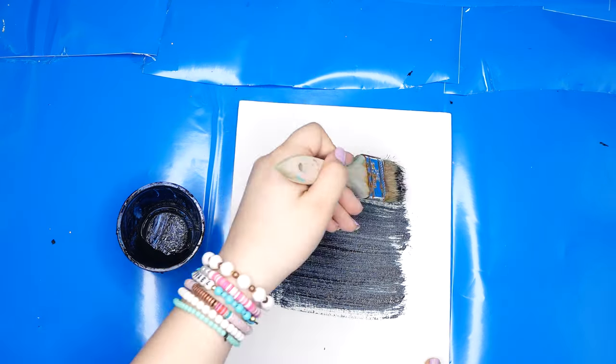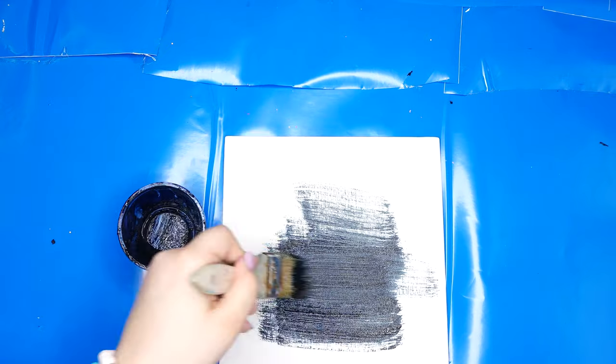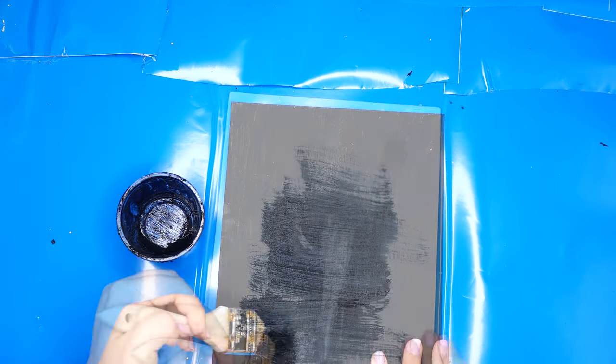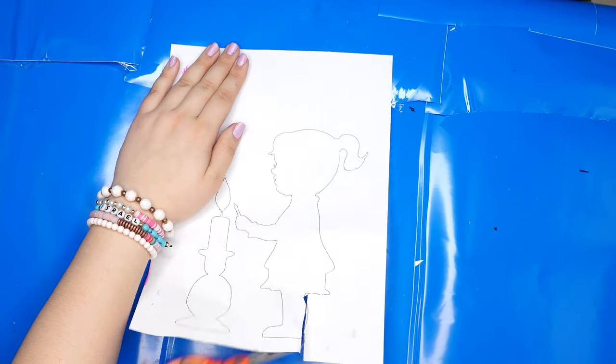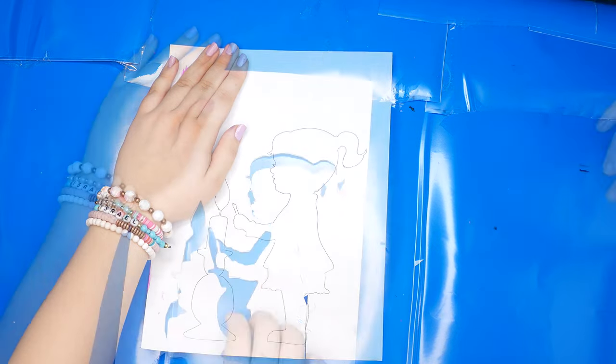First what you need to do is take your black paint and paint a thin layer over your canvas and let it dry. While it's drying, carefully cut out your stencil, but if you need help, ask an adult.